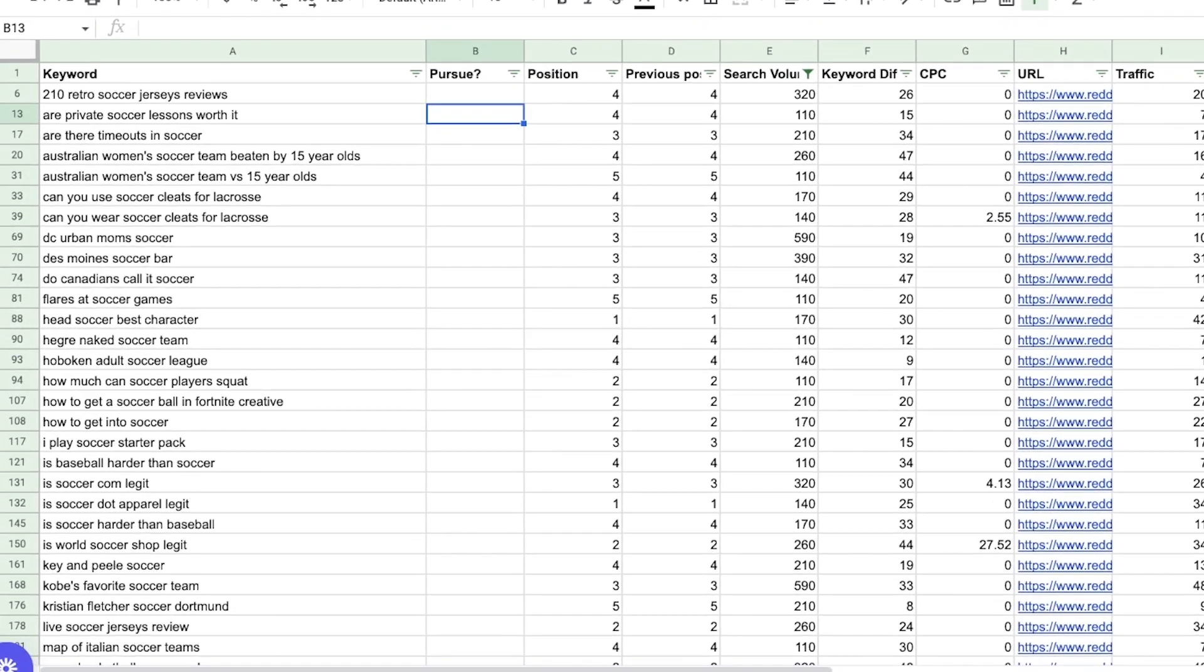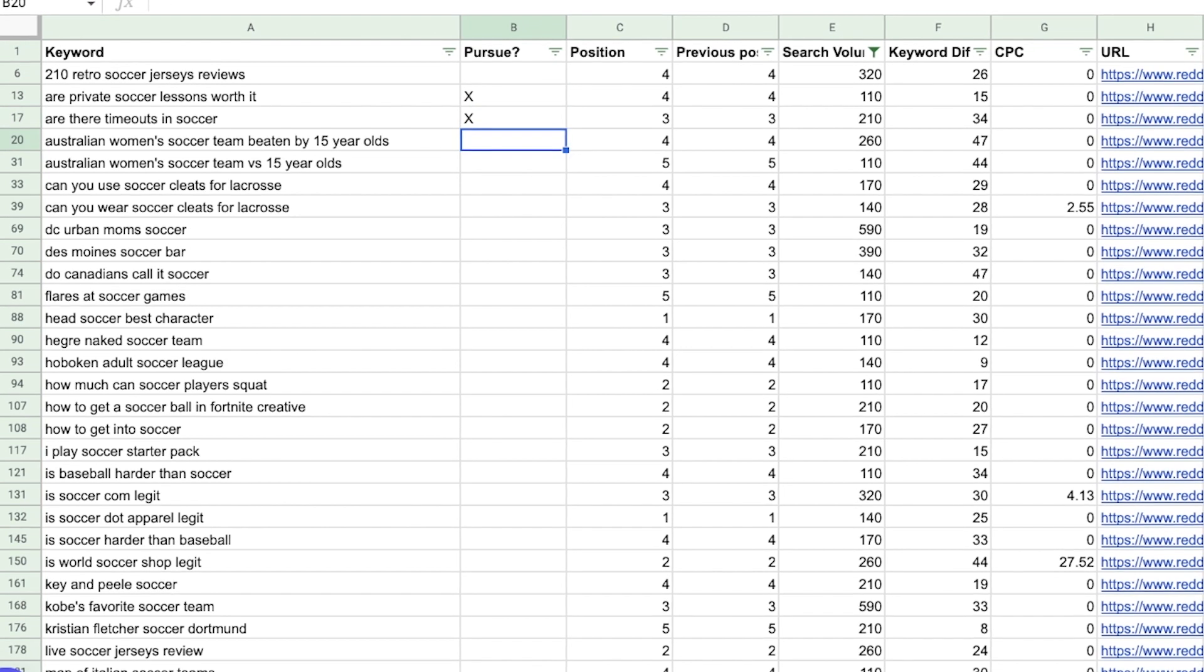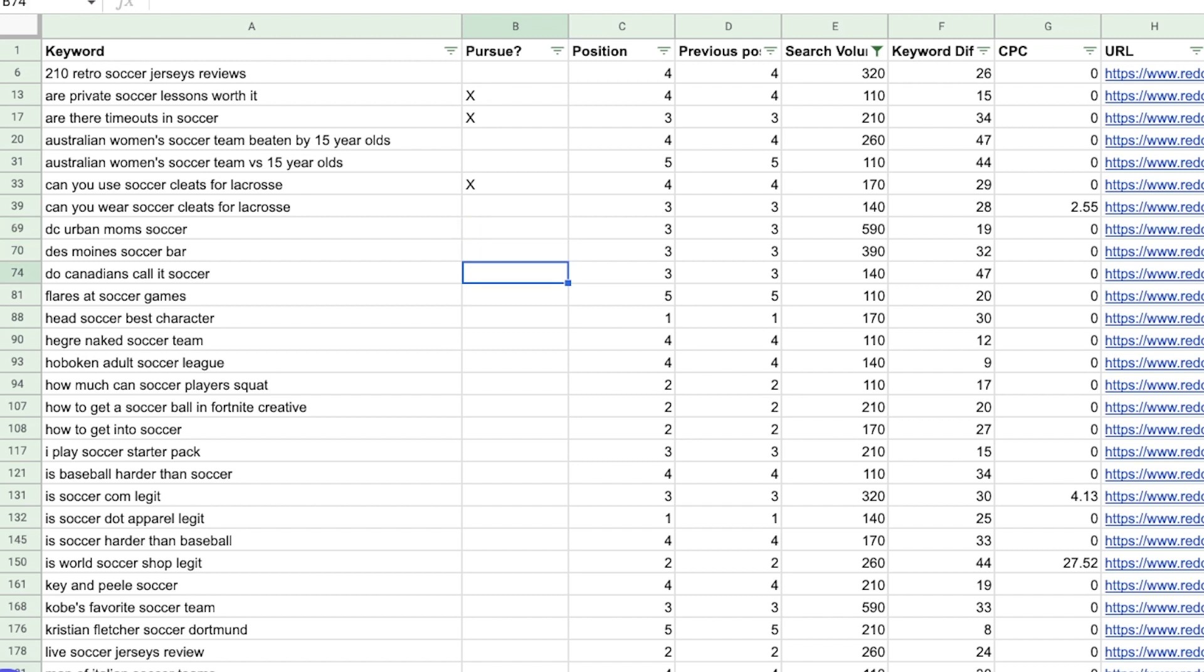In this particular case, we can see are private soccer lessons worth it. That is definitely one I'd want to pursue. I'm going to mark an X there. Are there timeouts in soccer? I'm also going to mark that. Let's go ahead and see, can you use soccer cleats for lacrosse? I like that question. Do DC urban moms soccer? Not so much in this particular case, because I don't really know what that is. Do Canadians call it soccer? I love that particular idea. Here you can see how much can soccer players squat? Love that as well.